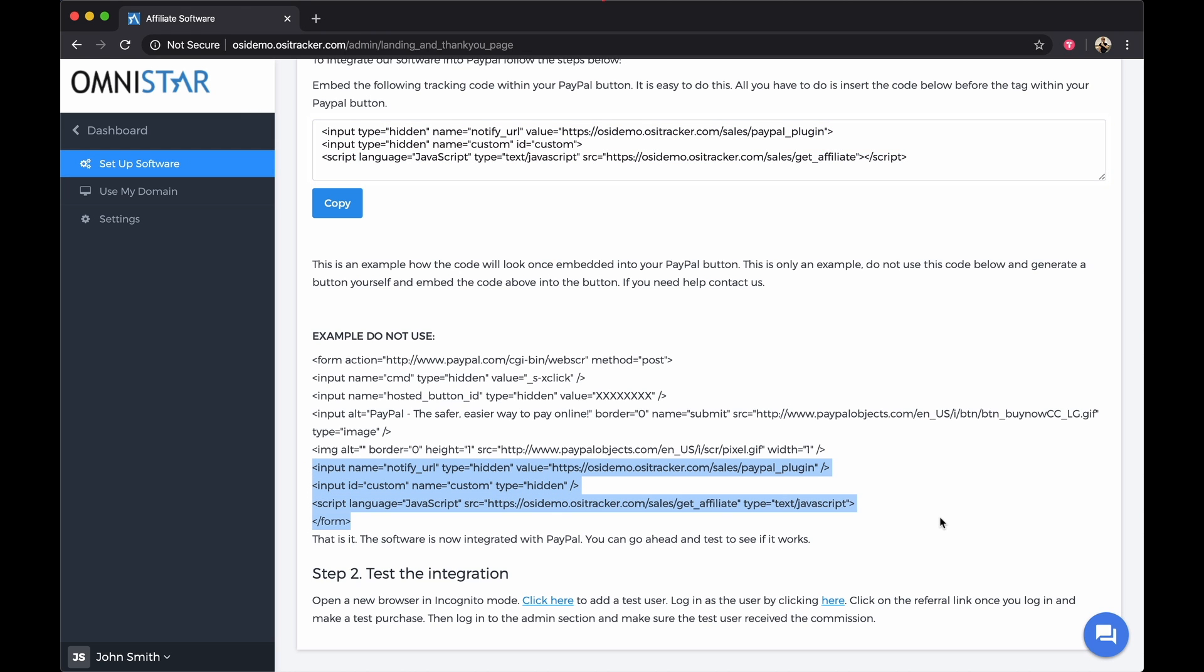Once done, your PayPal subscription button integration is now complete. The system will now automatically add a recurring commission to an affiliate that refers someone who purchases through your PayPal subscription button as long as the subscription is active. Thank you for watching.